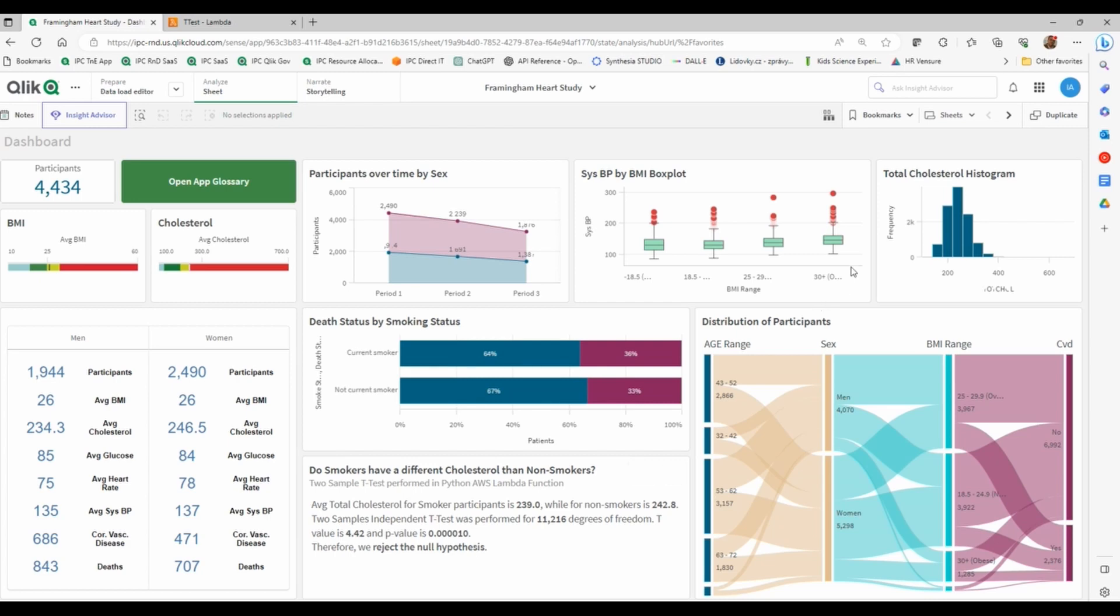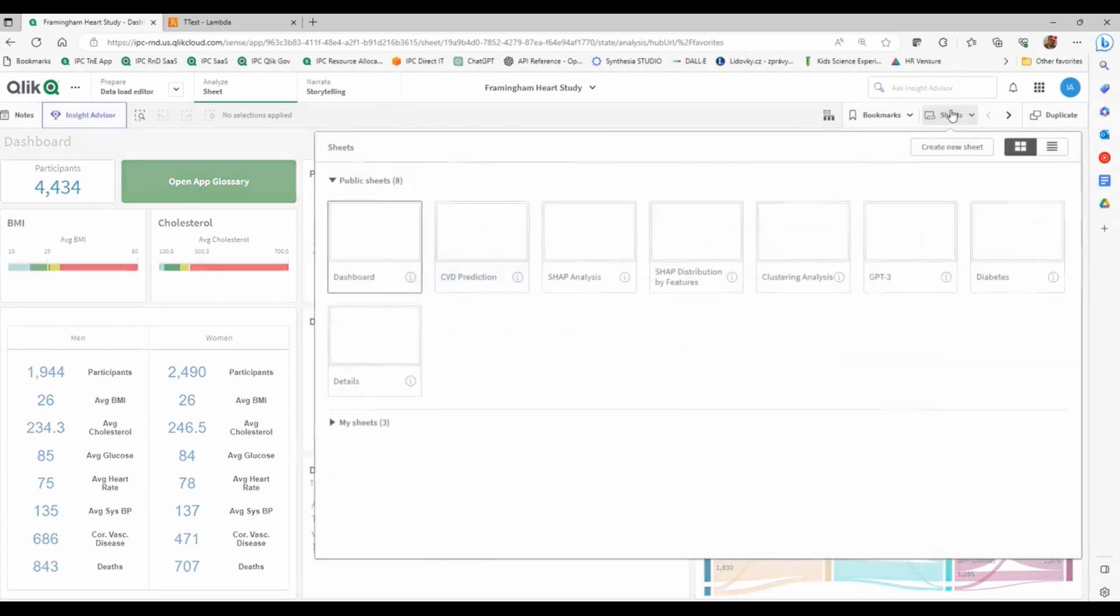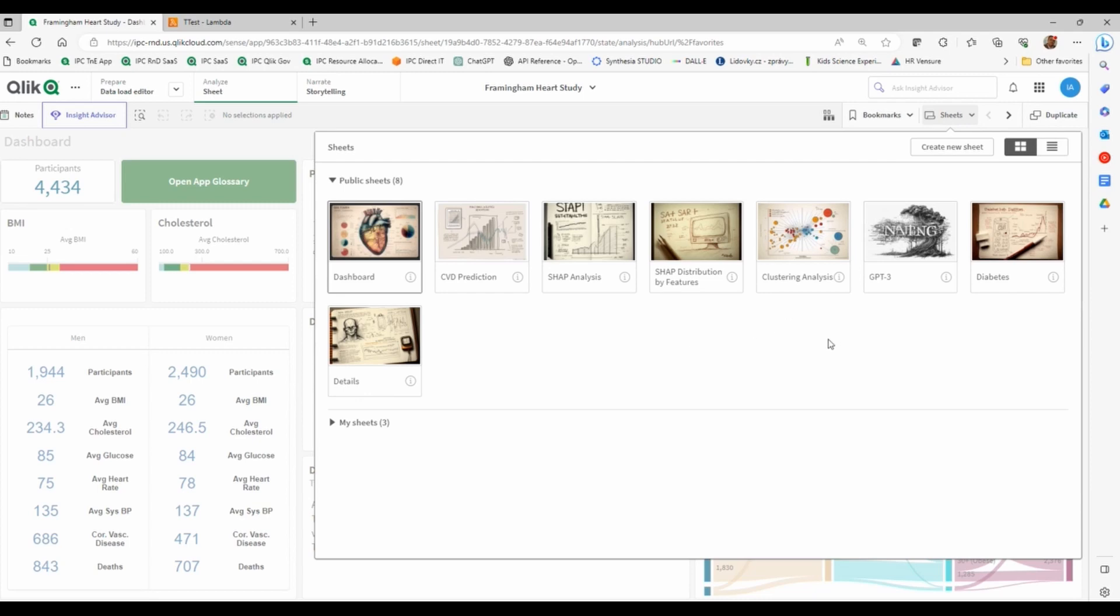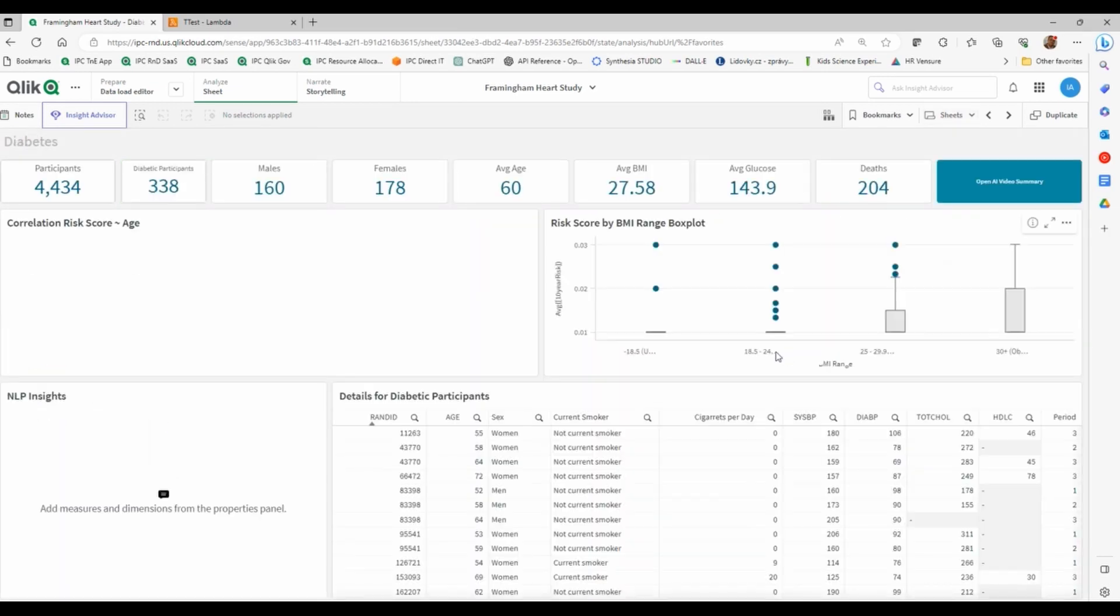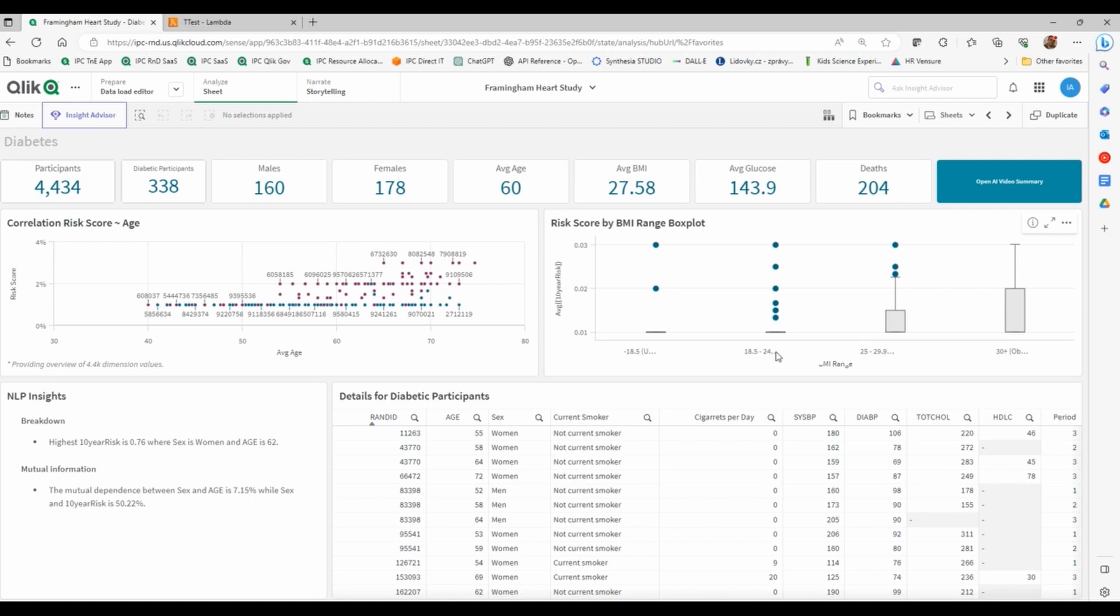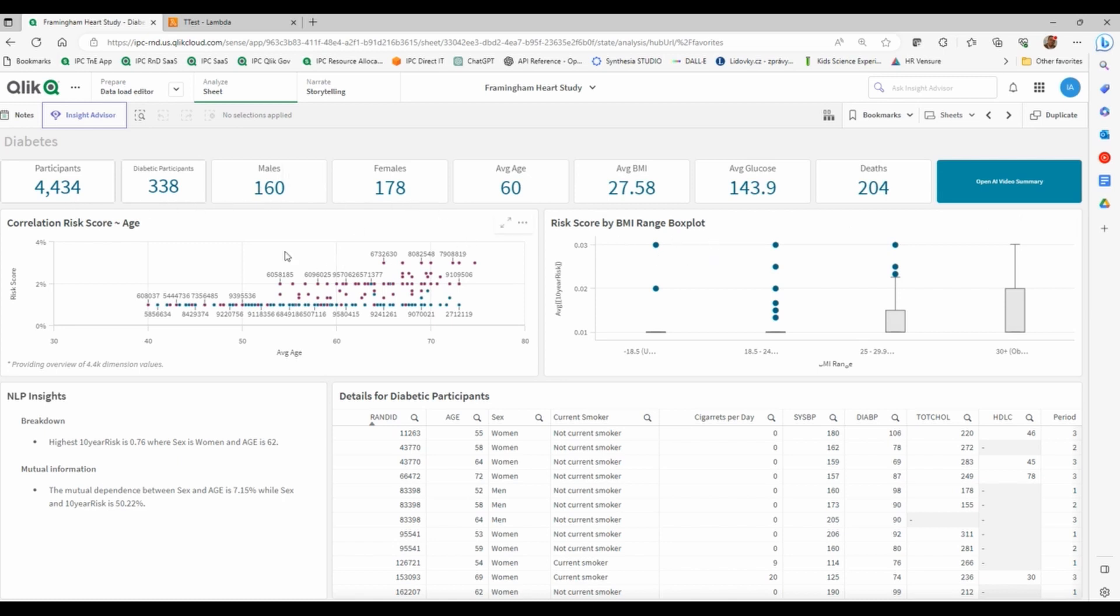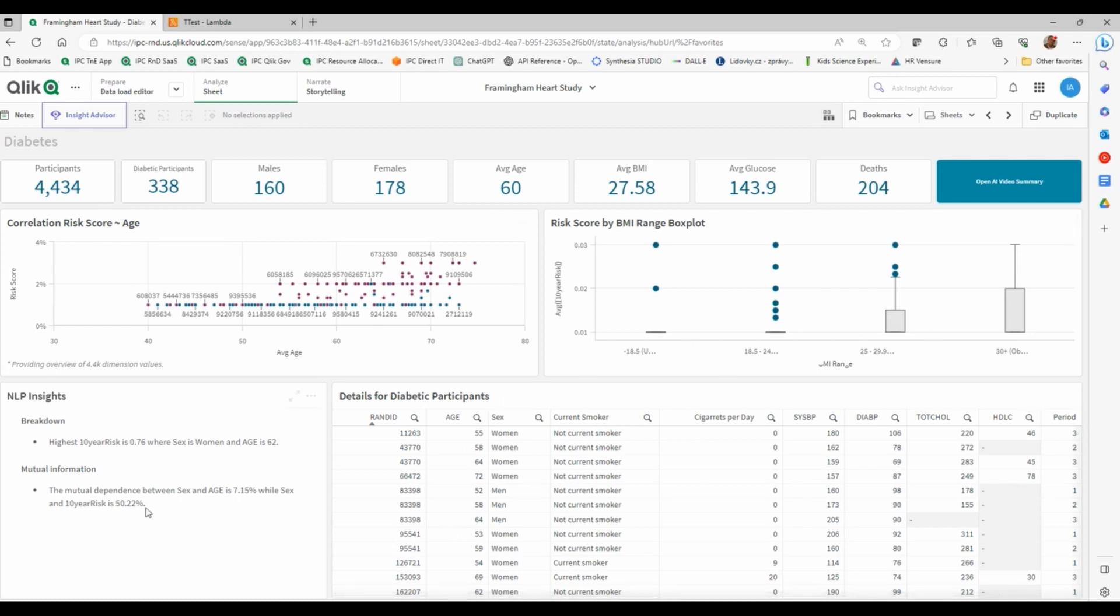But some other people prefer to do things a little different. Some people would like to actually write a Python notebook, getting data from Qlik, doing some processing and then sending data back. So I've created this tab here where I only have diabetic patients. I decided to get a subset of those participants of Framingham Heart Study, just patients with diabetes. Those are 338 patients. These are the values I have. So these are objects in my Qlik application. These are tables, KPIs, box plots, etc.